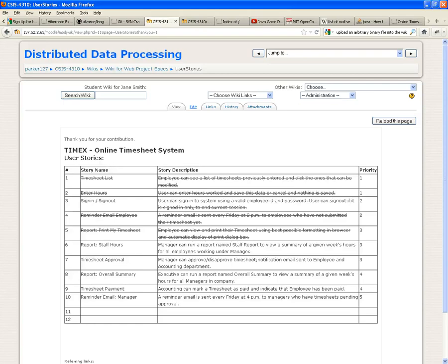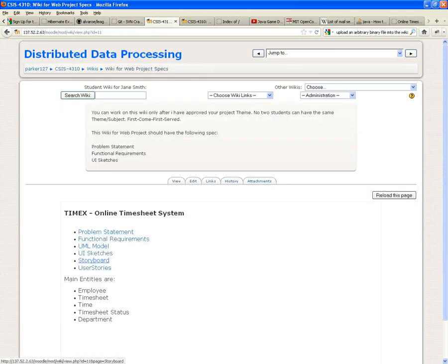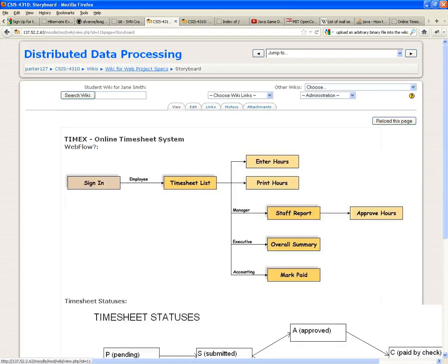Let's take a look at the wiki first, the storyboard. If you are a manager, not an employee but a manager, from the timesheet list, once you sign in you see your timesheets because you're also an employee. But from timesheet list, you should be able to get to staff report, which allows the manager to view all the hours from his or her employees.